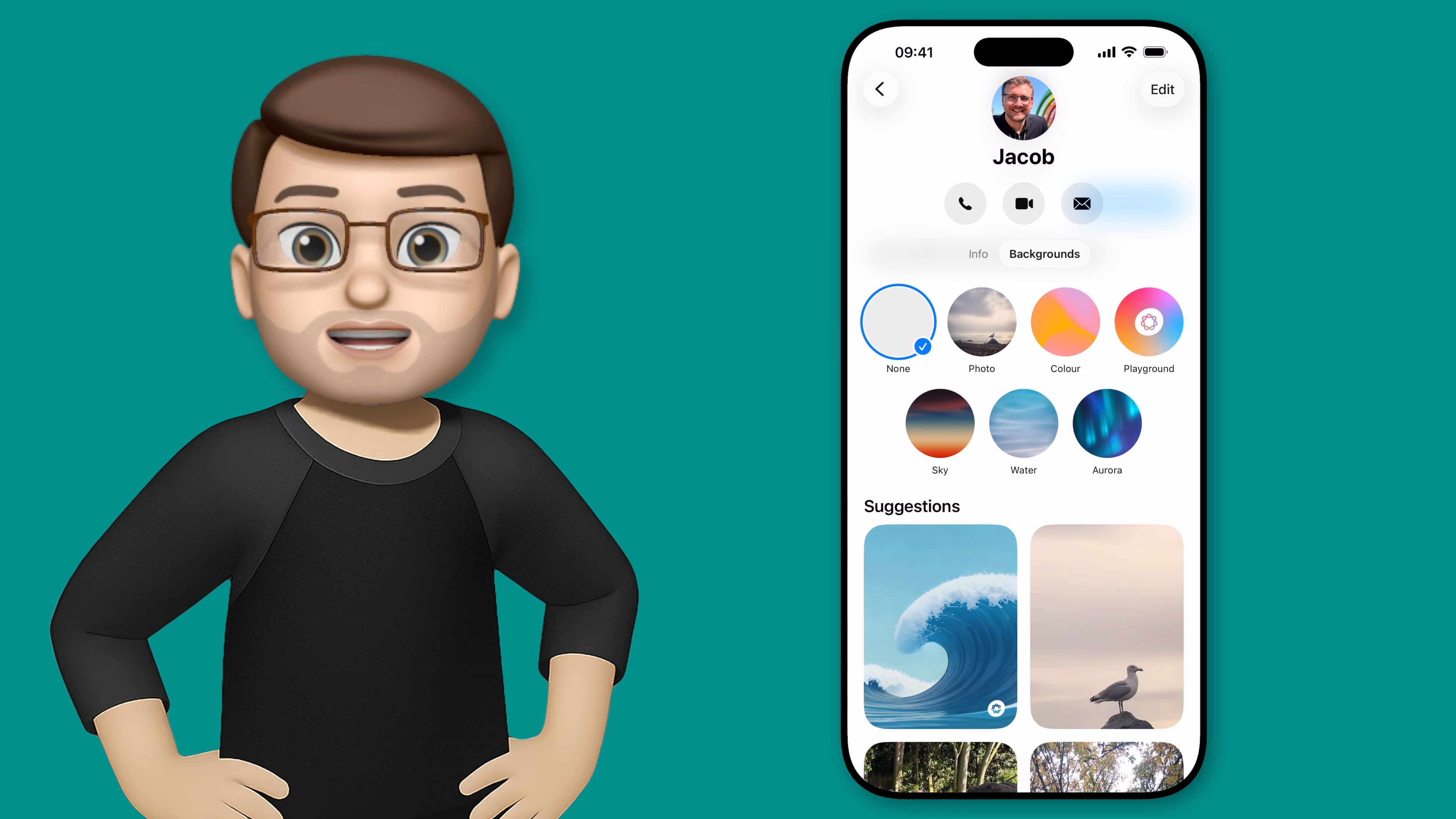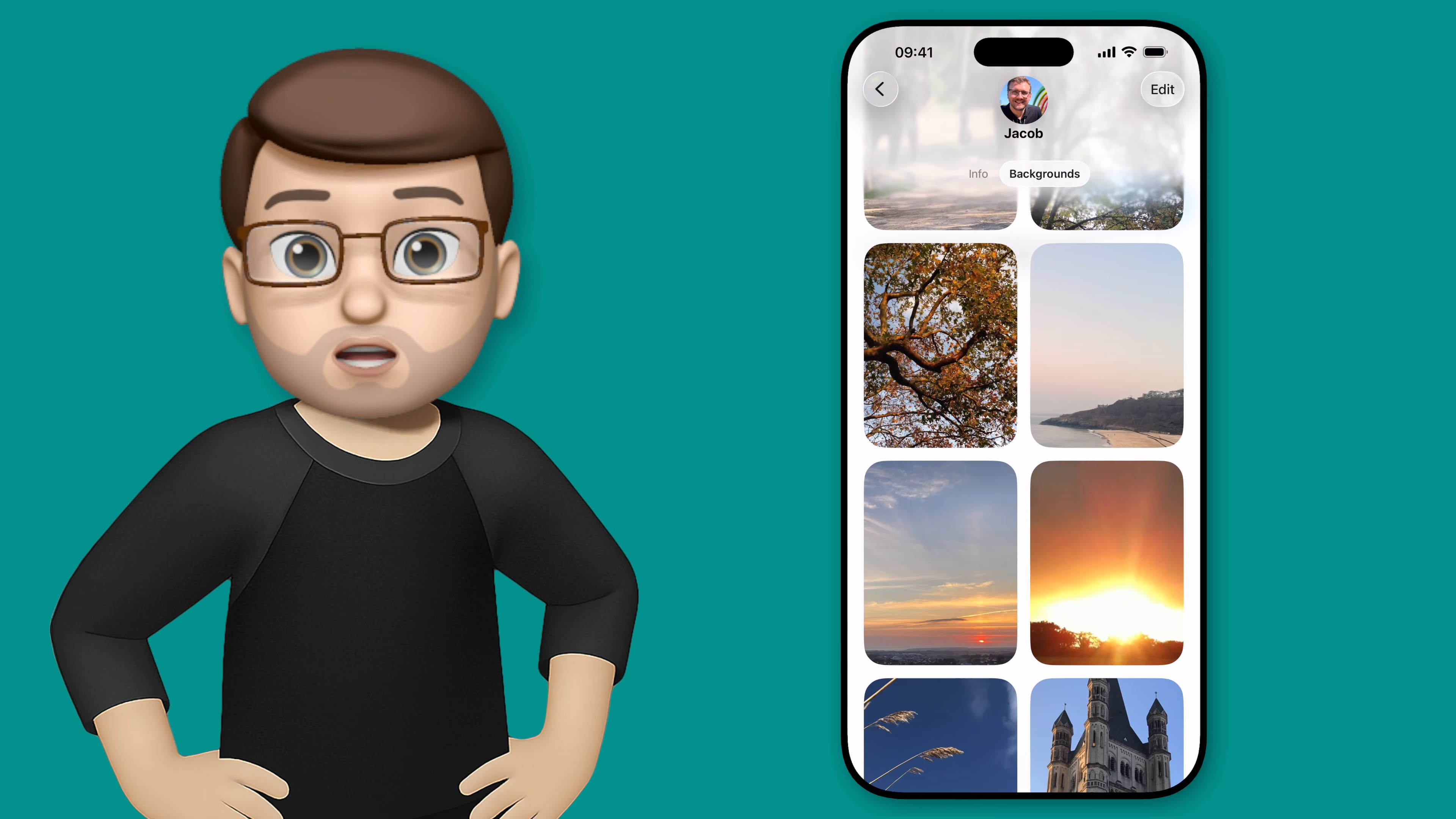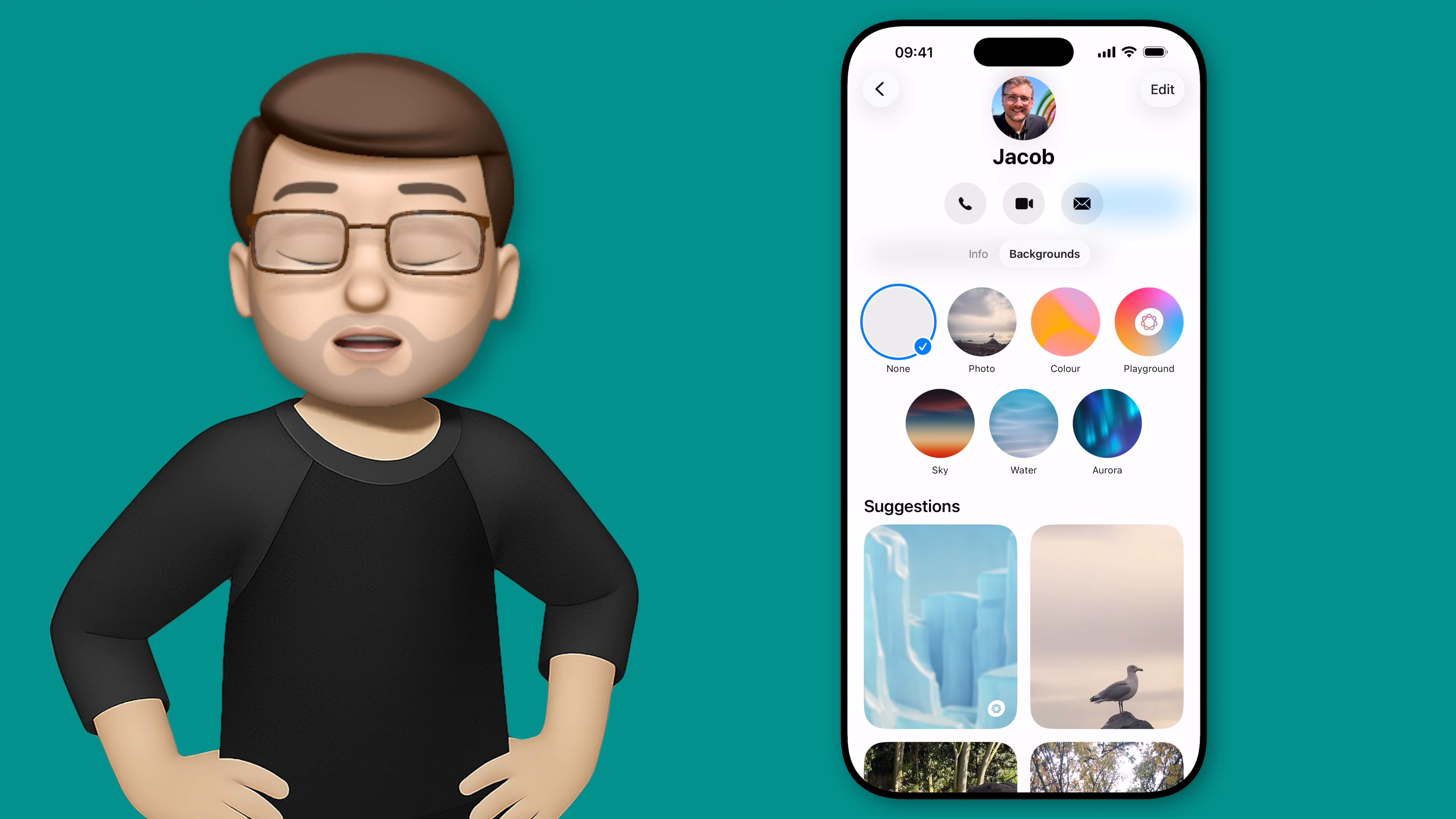From here you're going to see a variety of different preset categories including sky and aurora and water, and when you tap onto one of these you'll get a live preview of how that looks in your message thread.